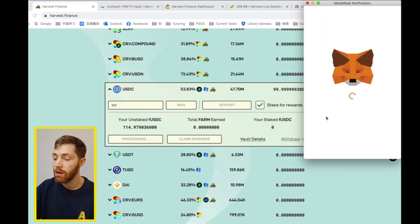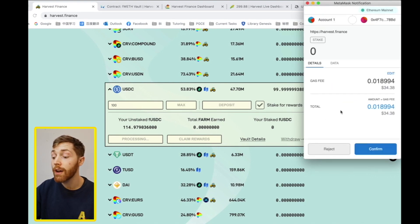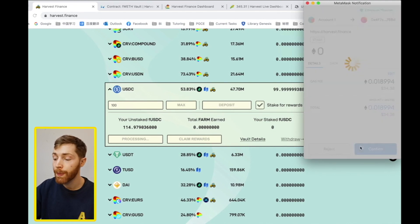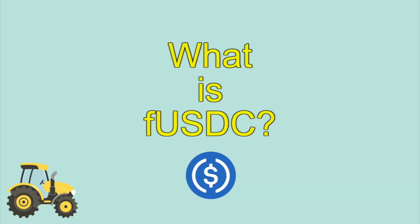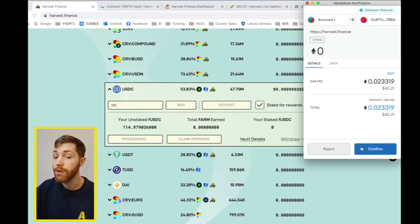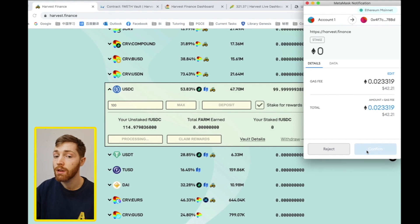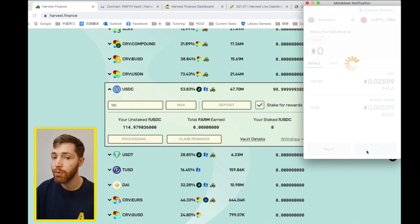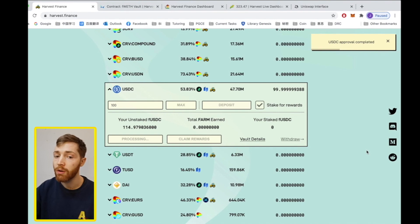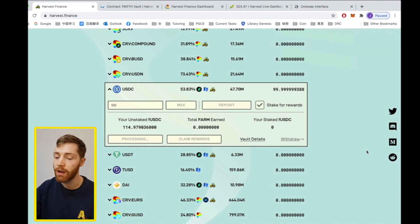And final deposit is of your FUSDC. So this FUSDC is your deposit signifier of your USDC. It is also the interest bearing asset utilized by Harvest Finance.